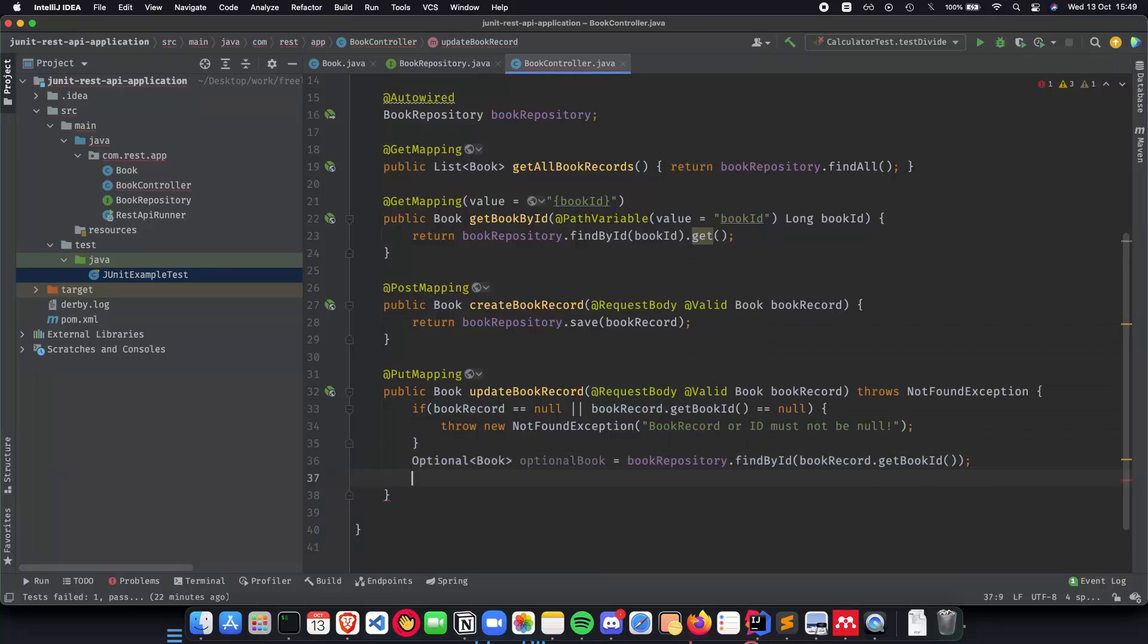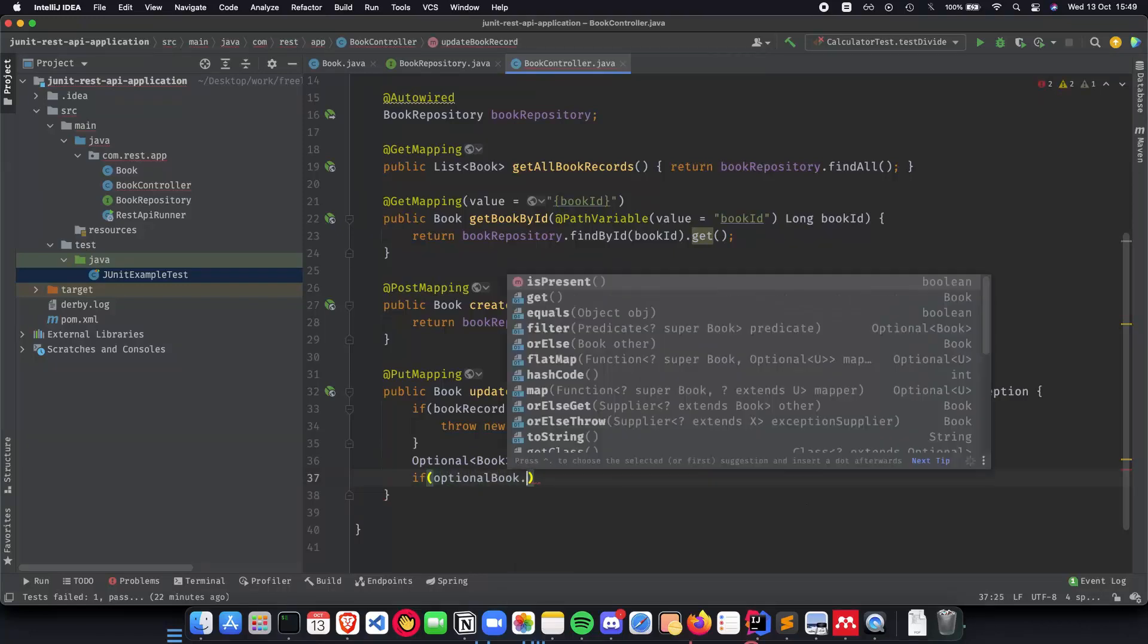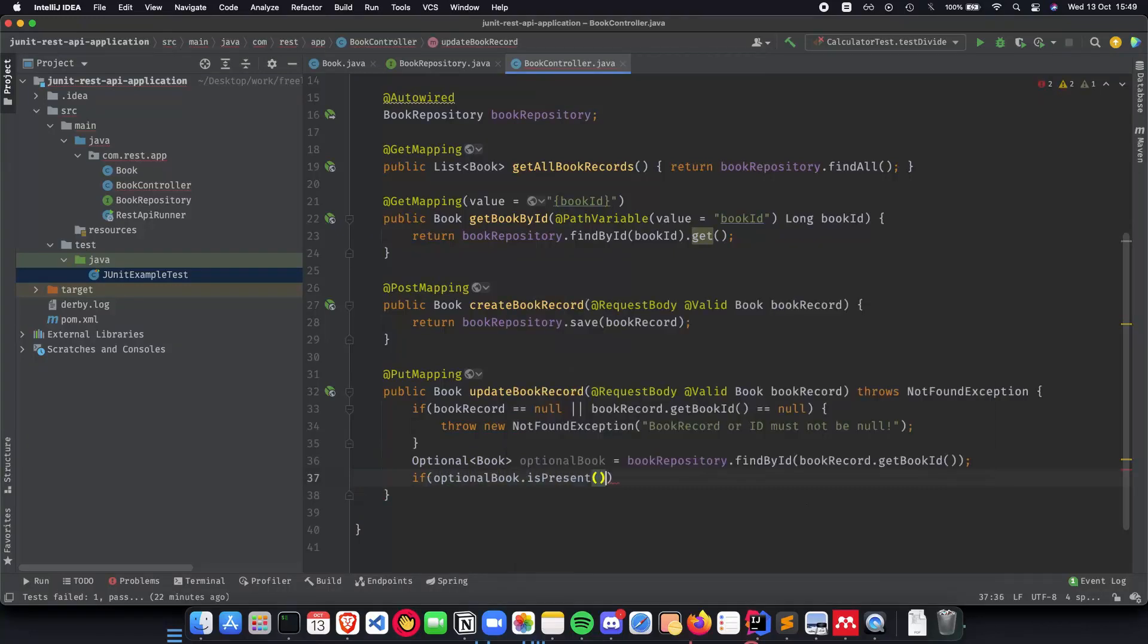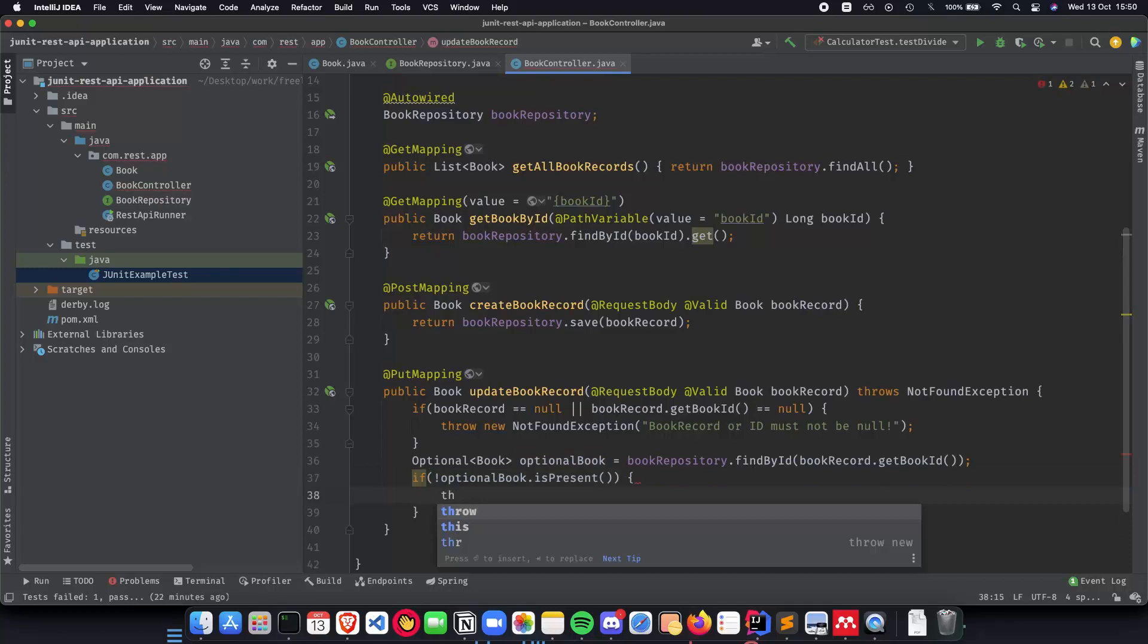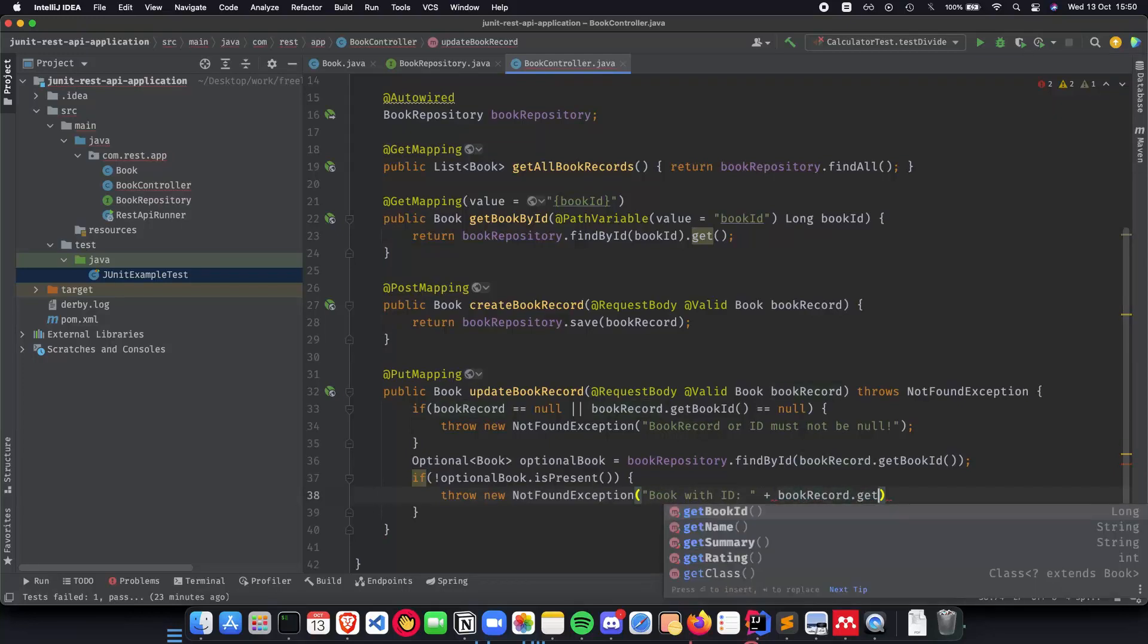Now let's check if the book is actually present or not. So let's do a check if optional book dot is present, then we're able to go but we want to do a check. So we'll do if not present then what do we do? So we throw new not found exception which will basically say that book with ID book record dot get book ID does not exist.